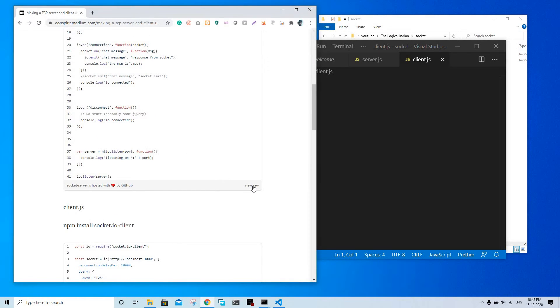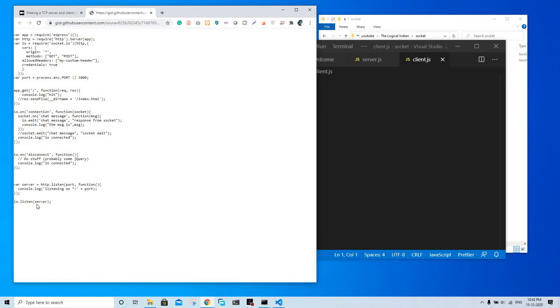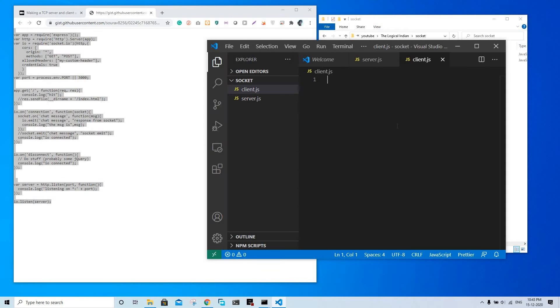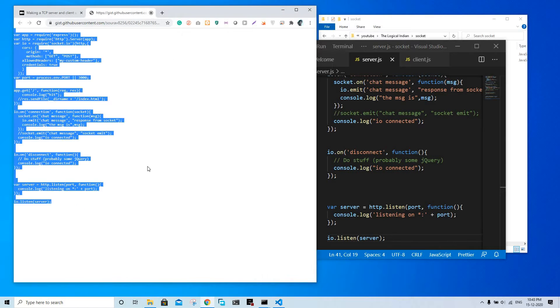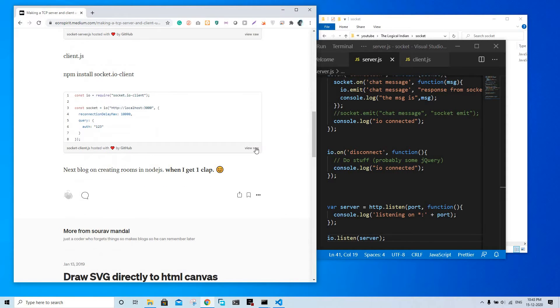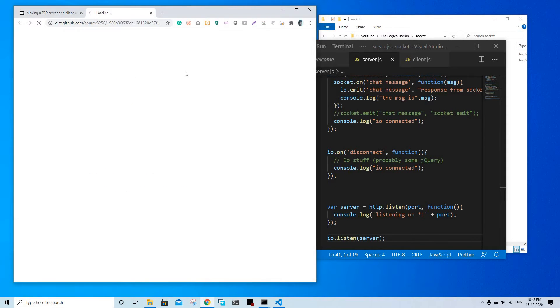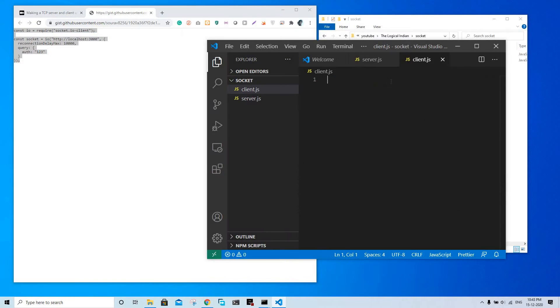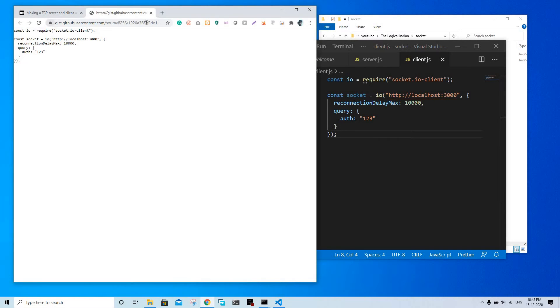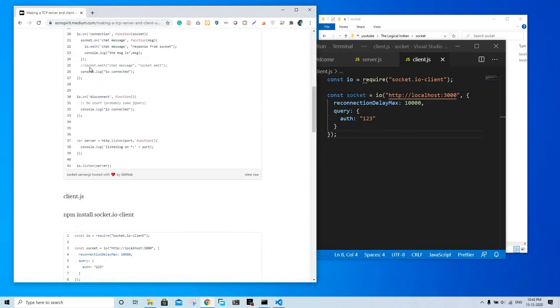I'm going to go to view raw and copy this - this was the server. I'm going to paste it in server. This is the tab for the socket. Copy and paste it in client. So let me try to explain whatever possible how it works.